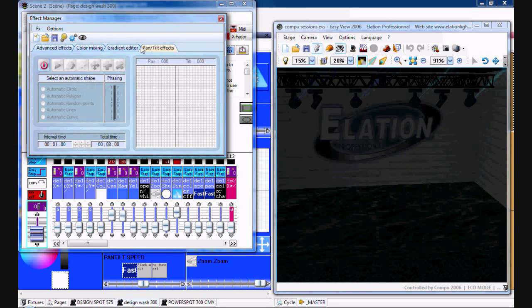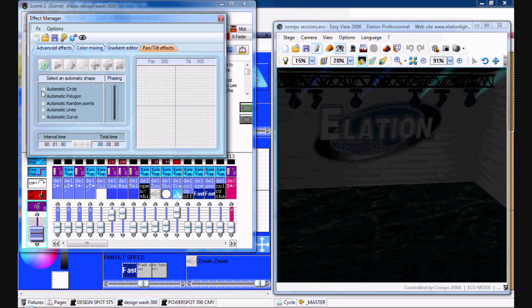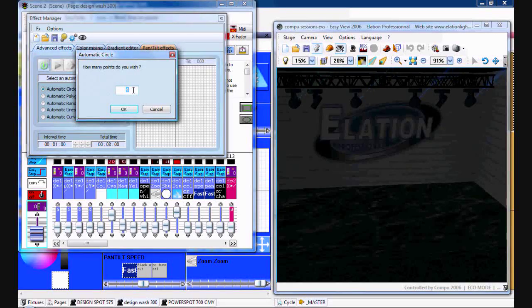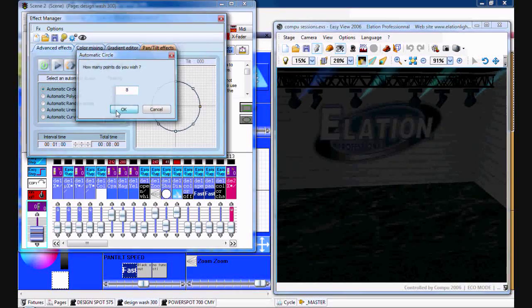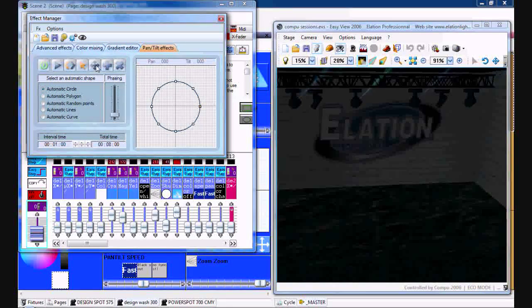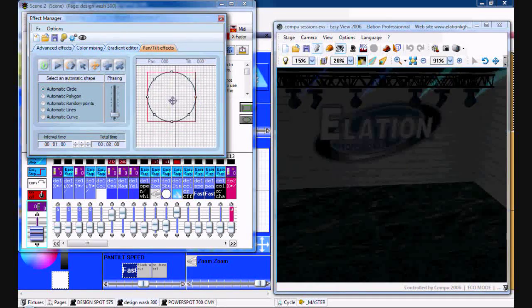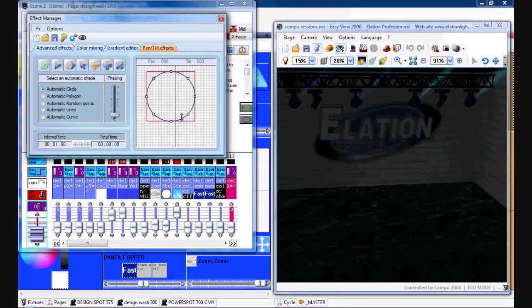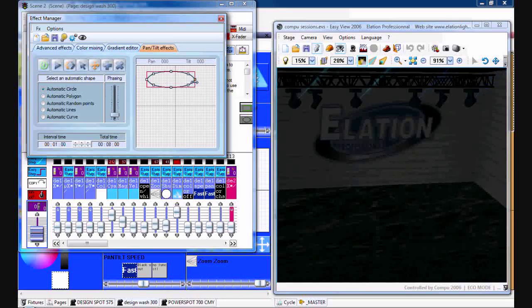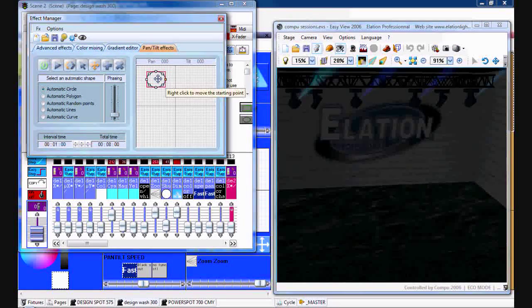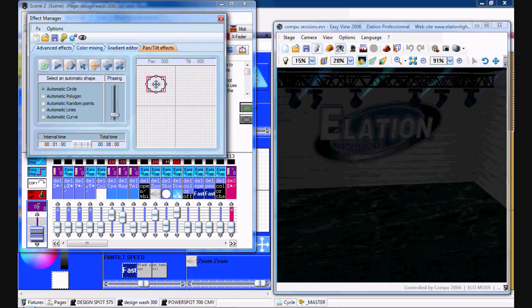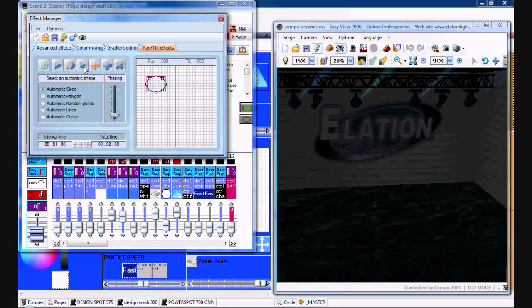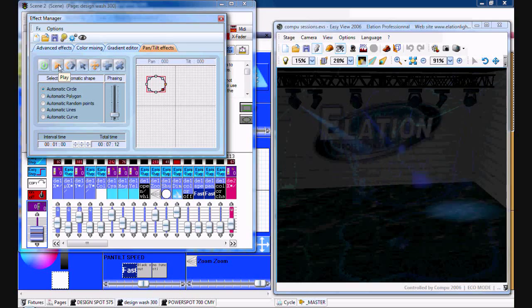Then you go over to pan and tilt, turn the power on, do another automatic circle with about eight points, click OK. You can move this around, and once you have everything set, hit play.